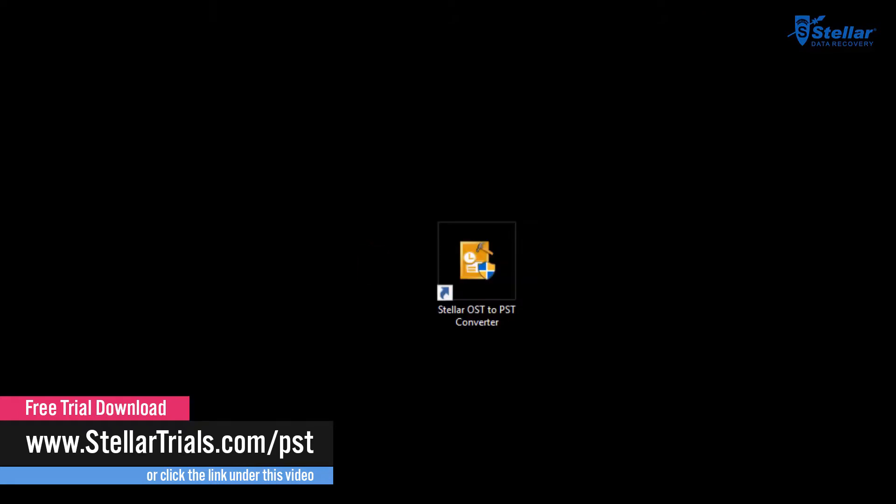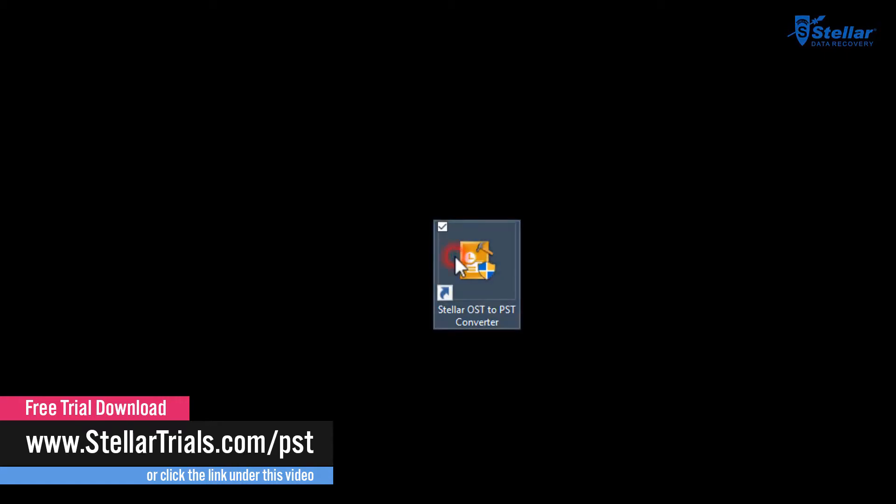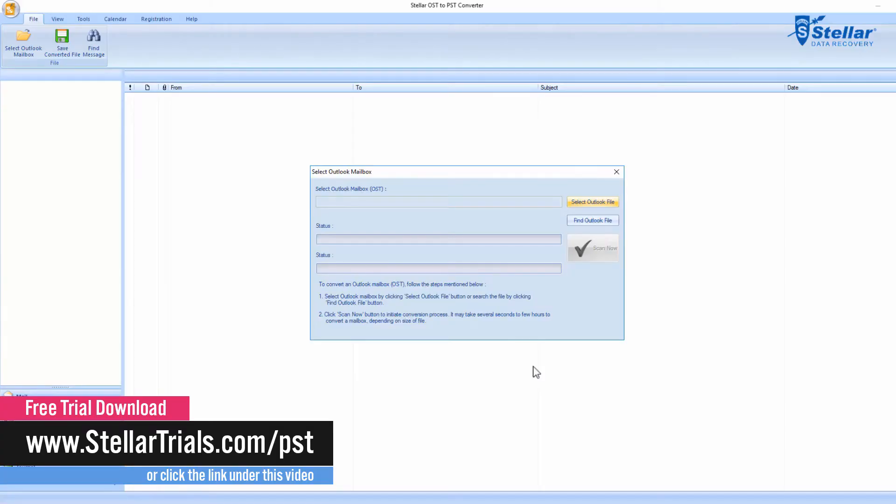Now open the application by double-clicking the icon on your desktop. Then you can select OST file from your computer.